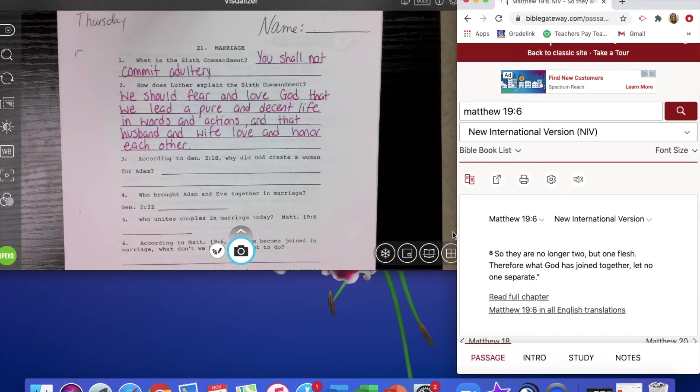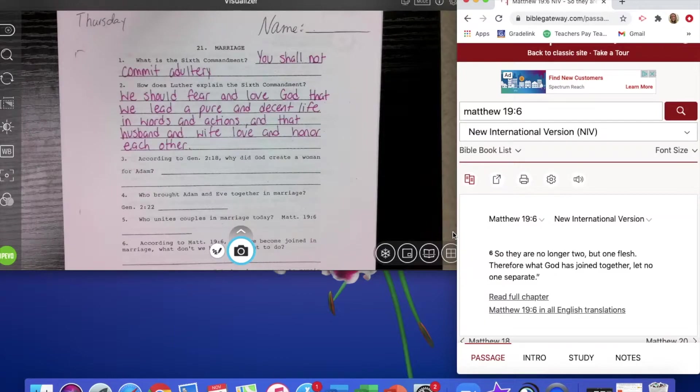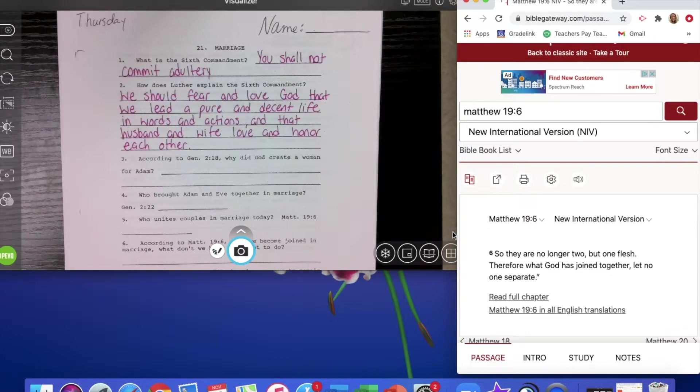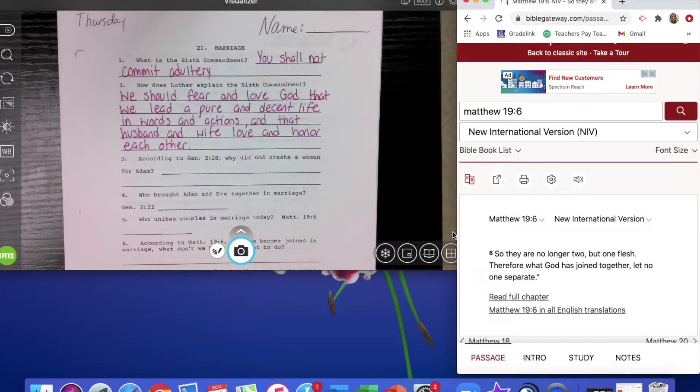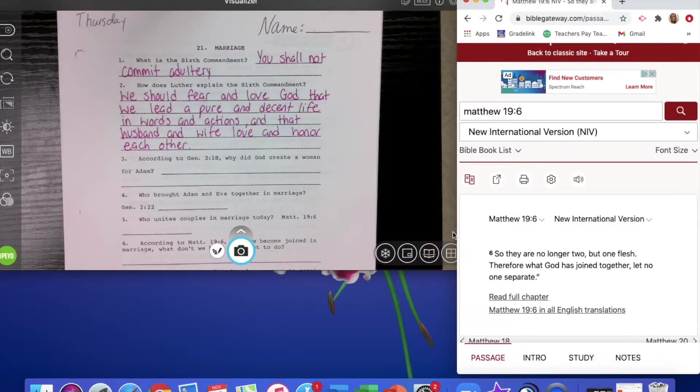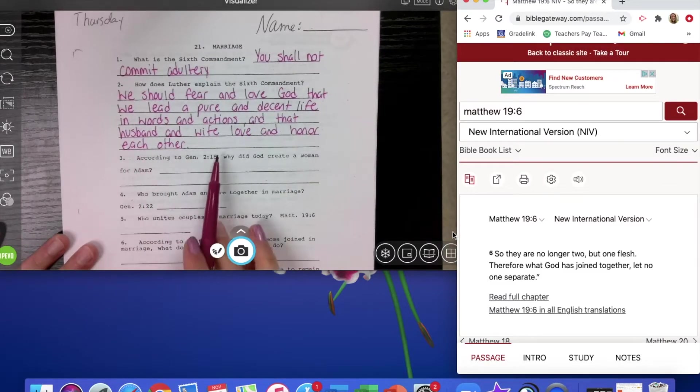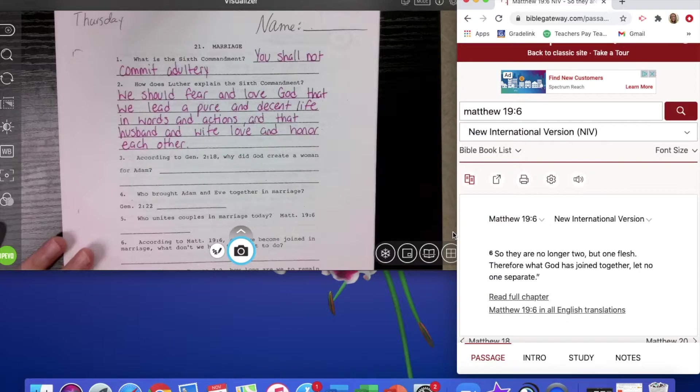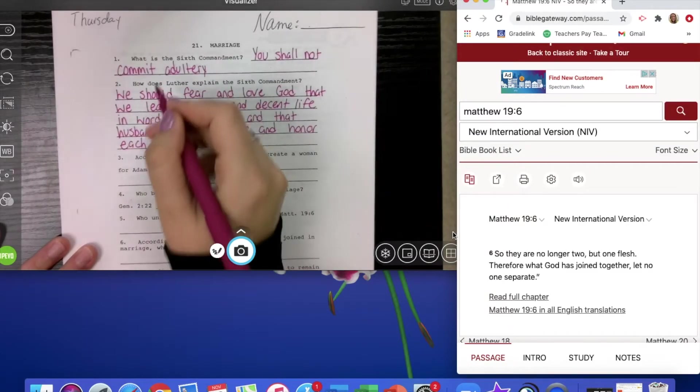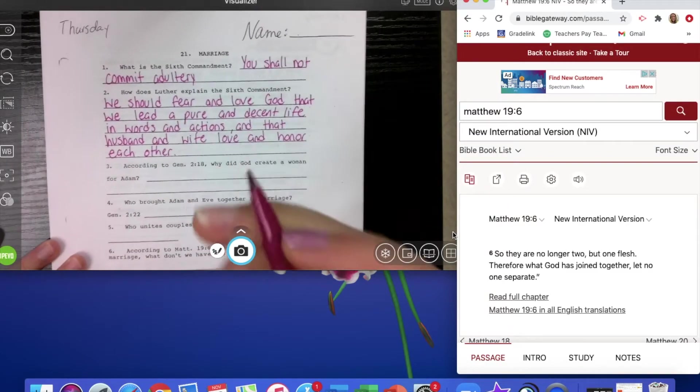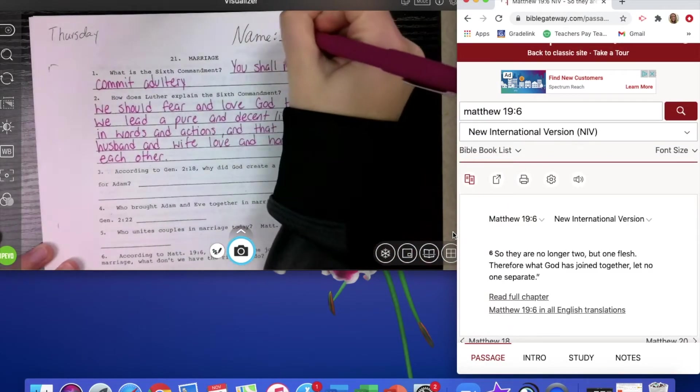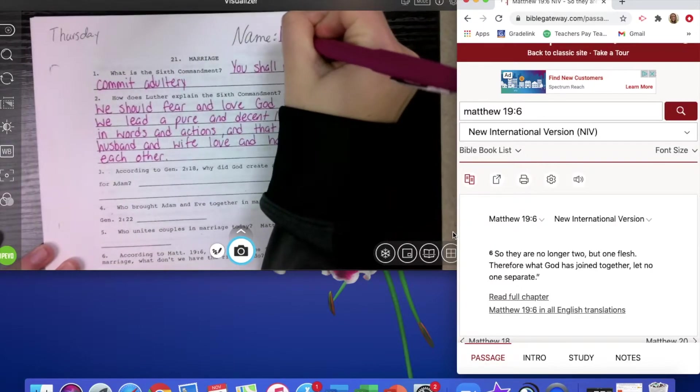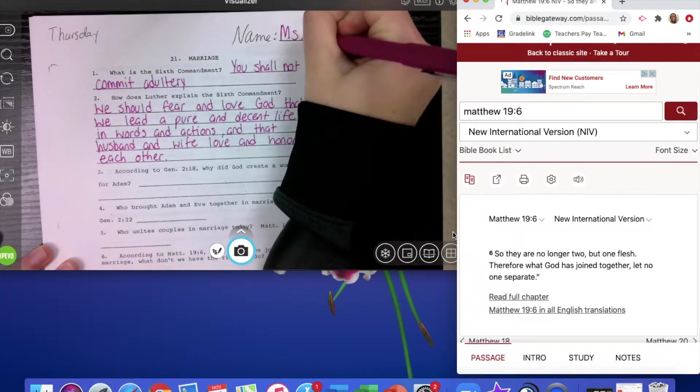We're going to be looking at this in the next couple lessons of what does this mean or how does Luther explain the sixth commandment. We should fear and love God that we lead a pure and decent life in words and actions and that husband and wife love and honor each other. That's something we saw in our lesson for today about the husband and wife loving and honoring each other. So make sure you get this down. Pause the video if you need to. And also make sure that your name makes it on top.